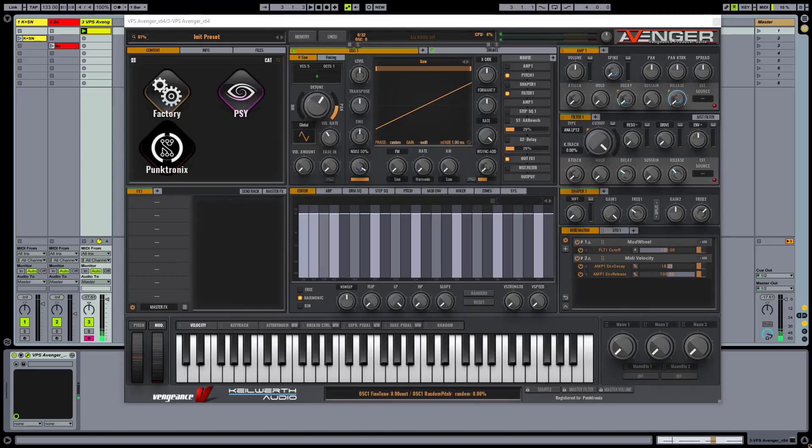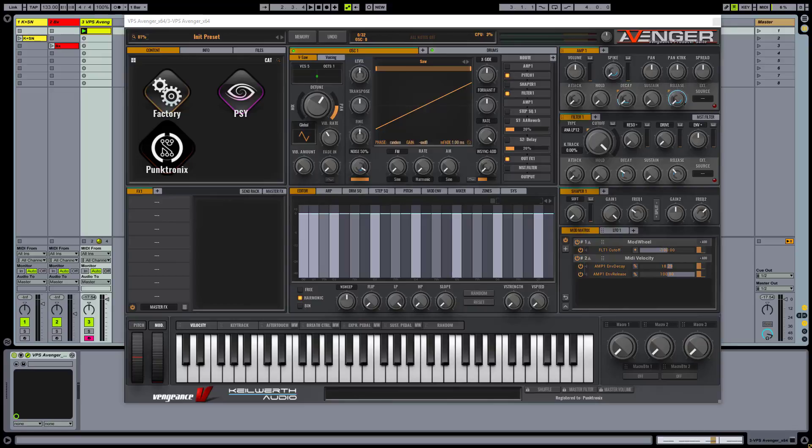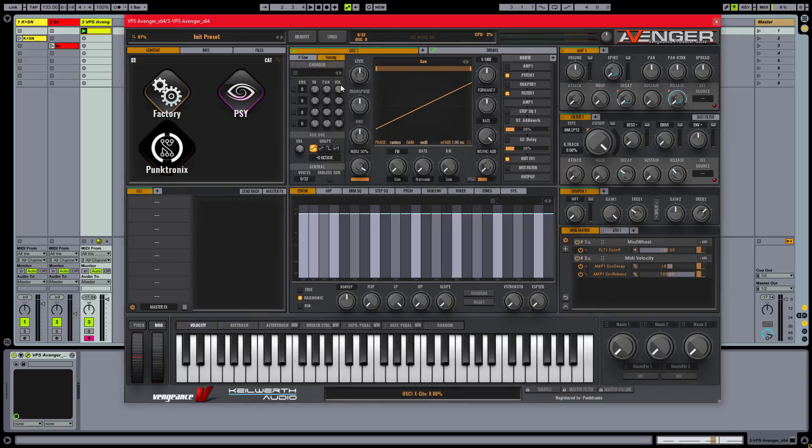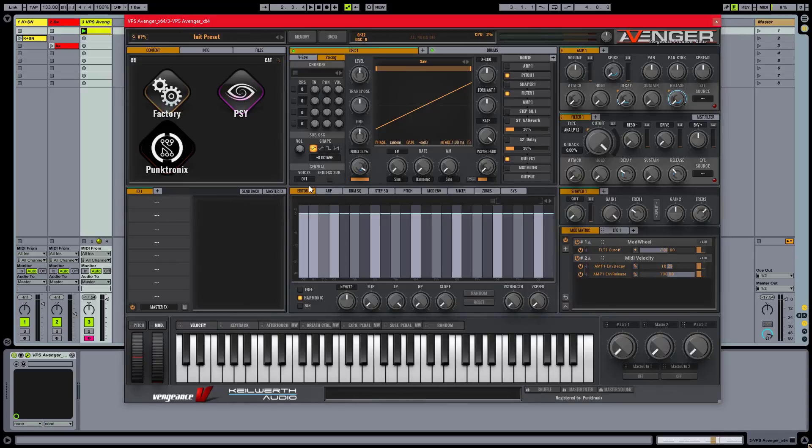Now we're getting somewhere already. One thing I noticed is that when the hi-hat is open, it's not automatically cut by the next hit, like a real hi-hat does, because it's definitely not a polyphonic instrument. We can fix it from the voicing tab, setting the oscillator to max one voice, making it monophonic.